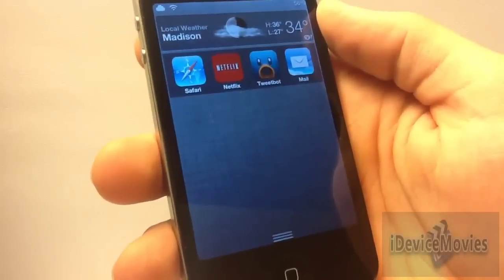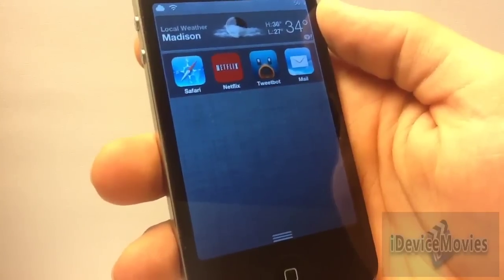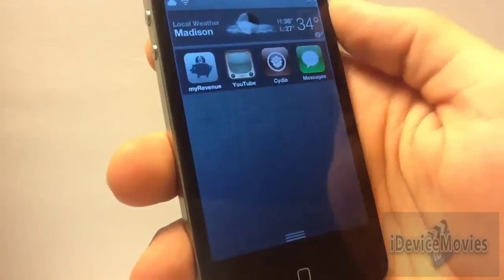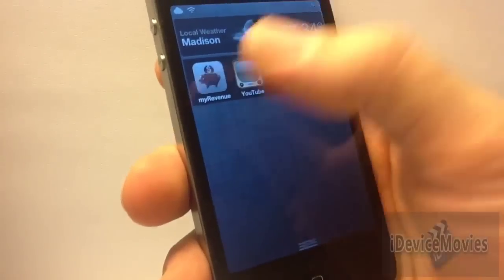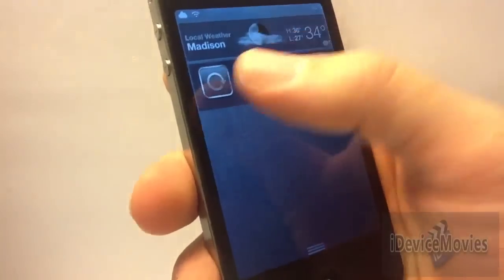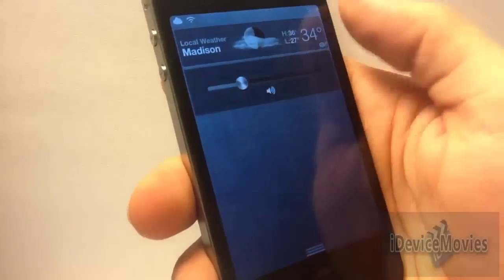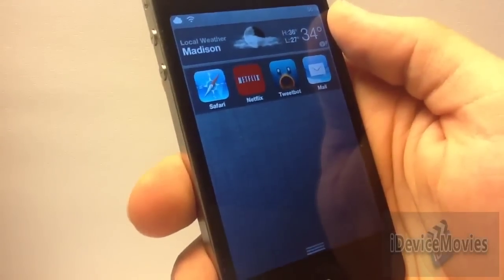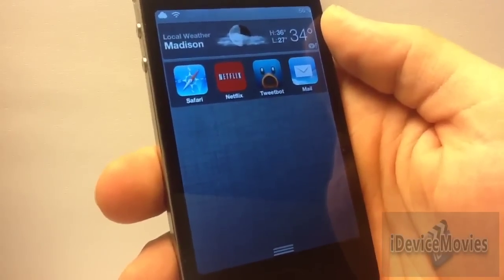The fifth widget is called Widget Task and it's $0.99 from Cydia. It's pretty much your multitasking in Notification Center, which I find to be very handy because you have the iPod controls in there and volume control, so it's kind of a big bonus with this widget. Widget Task is $0.99.